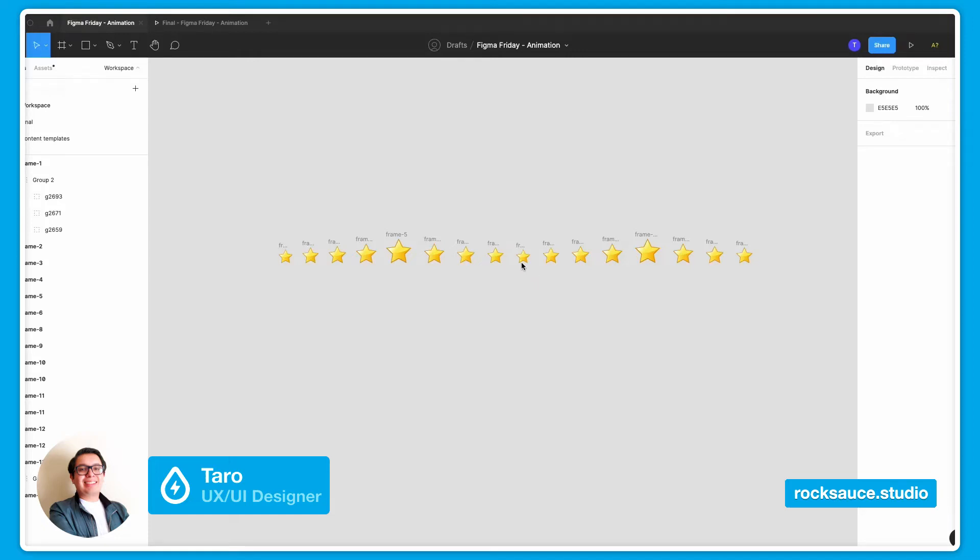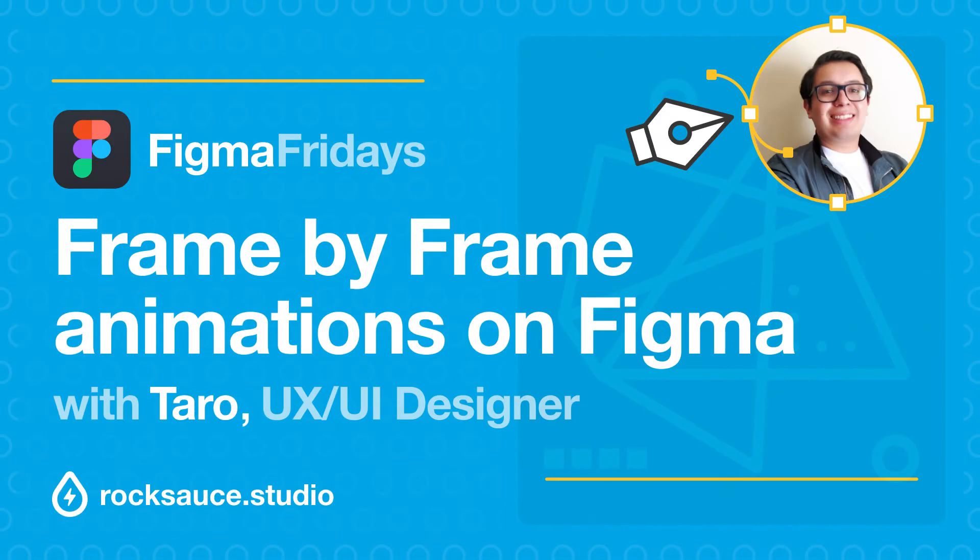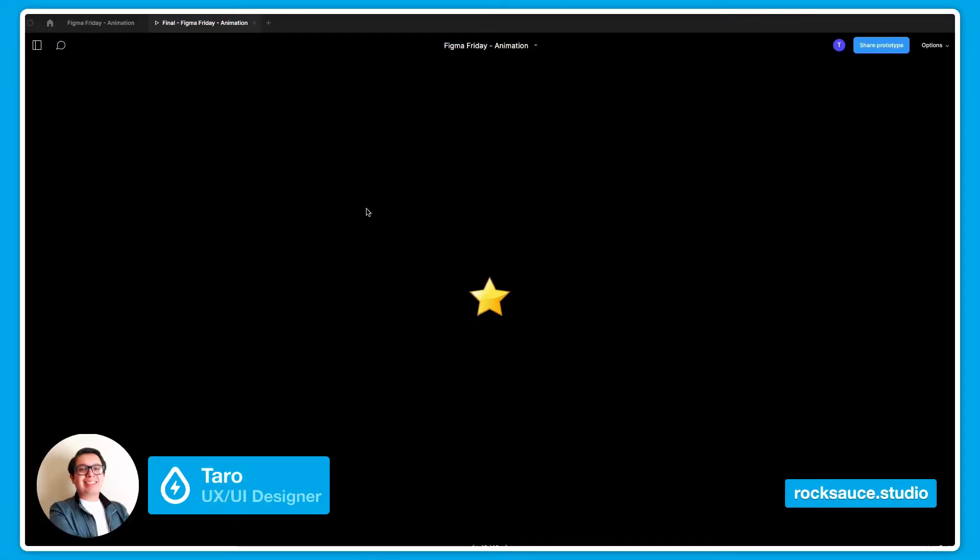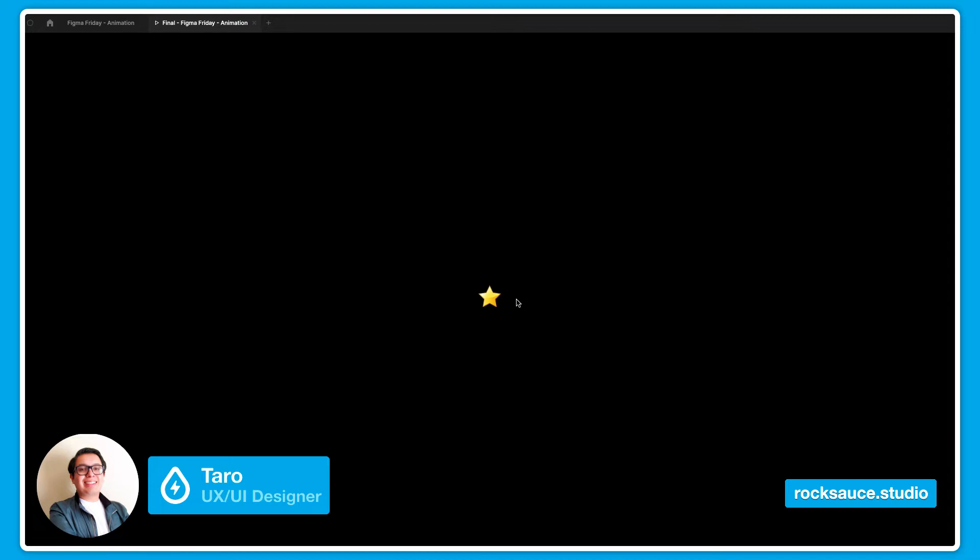Hello, this is Taro and welcome to another Figma Friday. Today we will be building a little animation using Figma's internal prototyping tool and we will be using it in a creative way to achieve the result that I am showing you here.